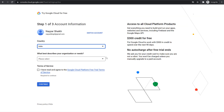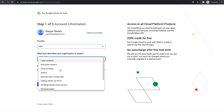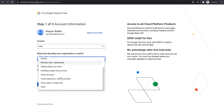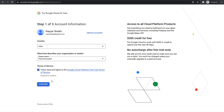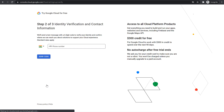Basically, now you'll have to create a new account. What best describes your organization? You can select whether you're a startup, a small company, or whether this is just for a personal project. Tick mark it and click on Continue.